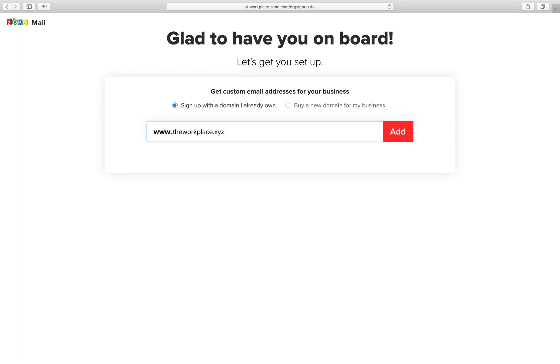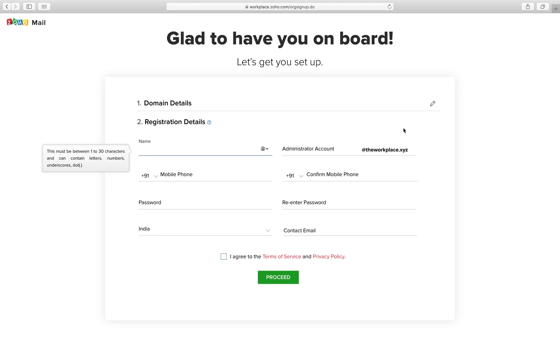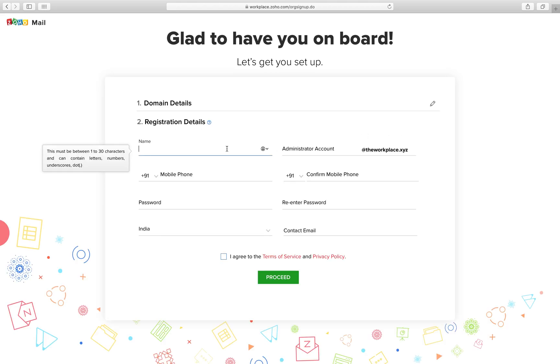If you have a domain, provide the domain name and click add. In case you don't have a domain, register one with us and proceed further.